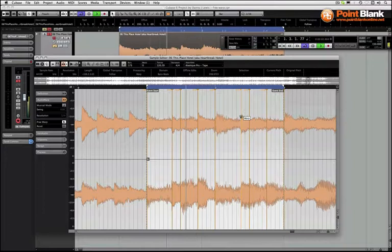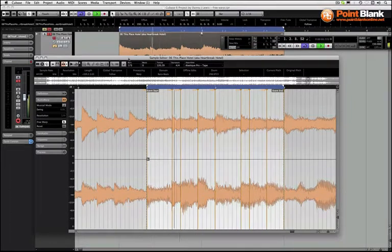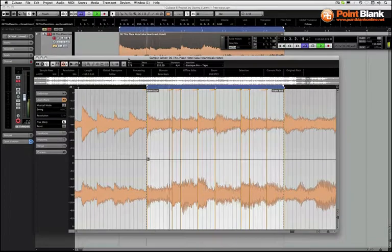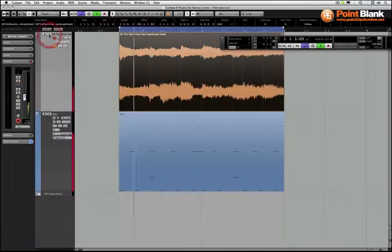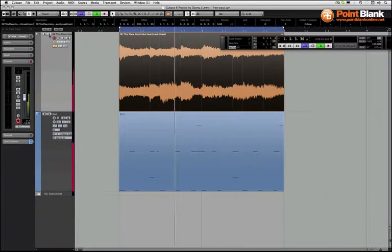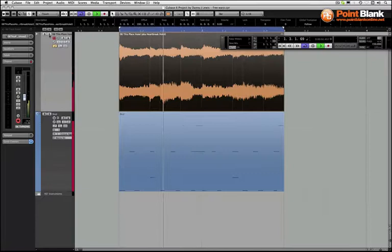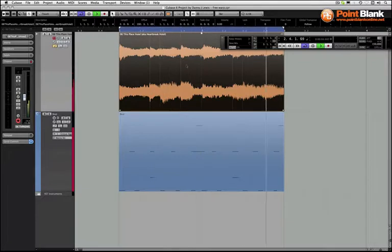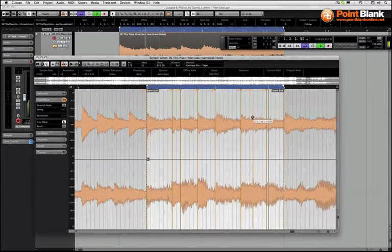That's creating a really interesting effect that would be very difficult to get under normal circumstances, so we're really twisting stuff up. Let me see how that sounds with the beat. Let's move this over a bit.